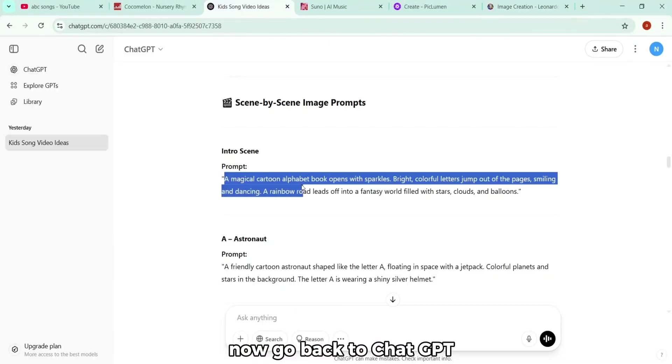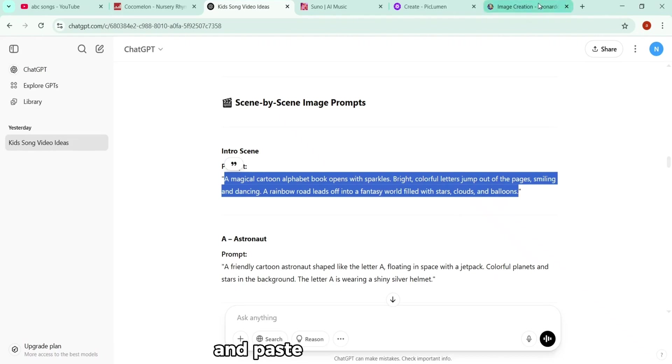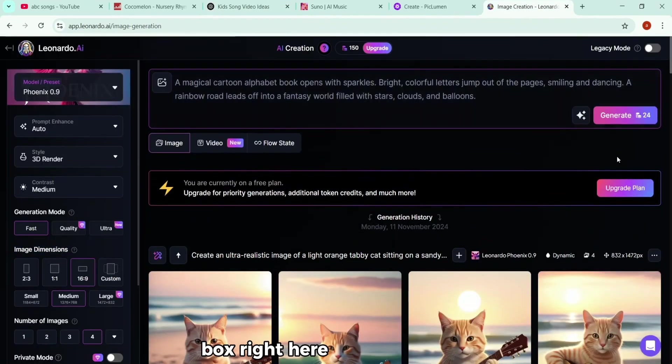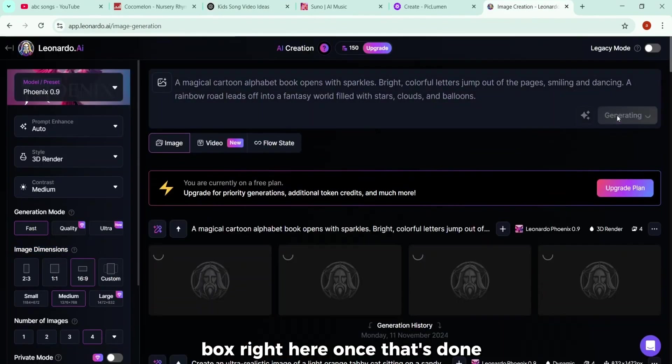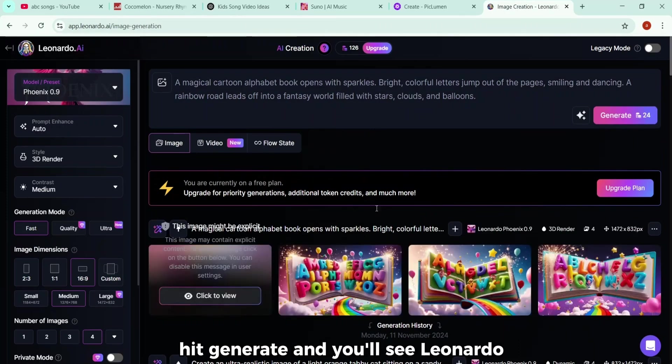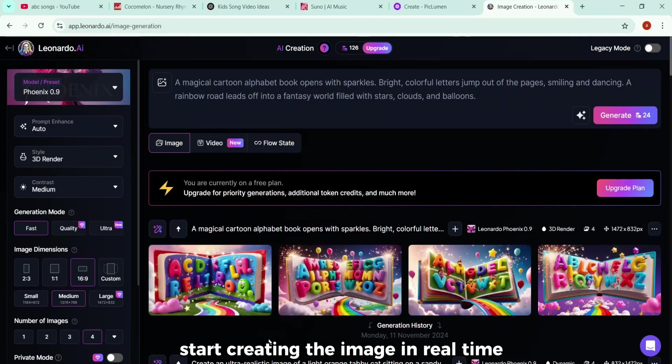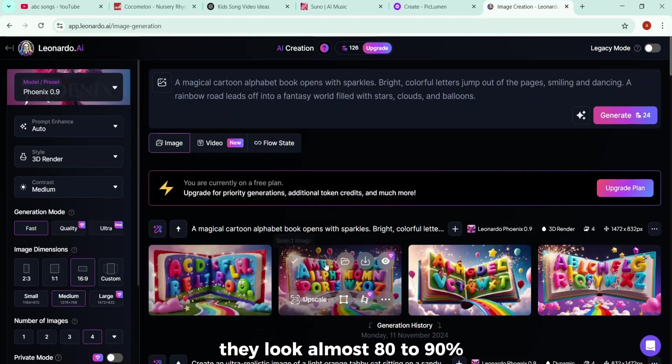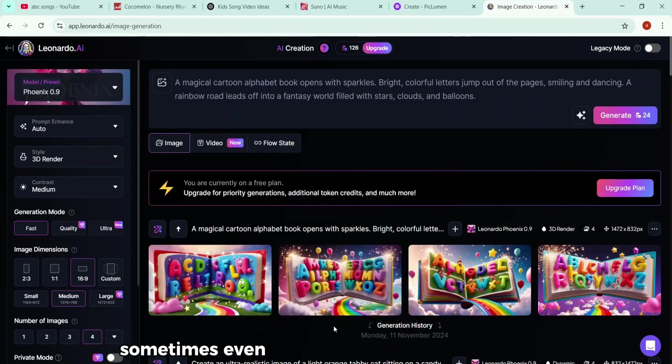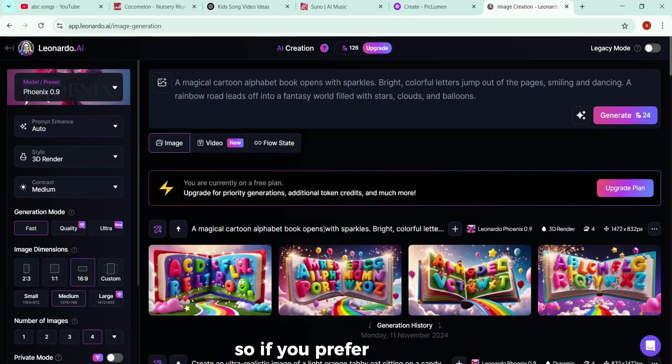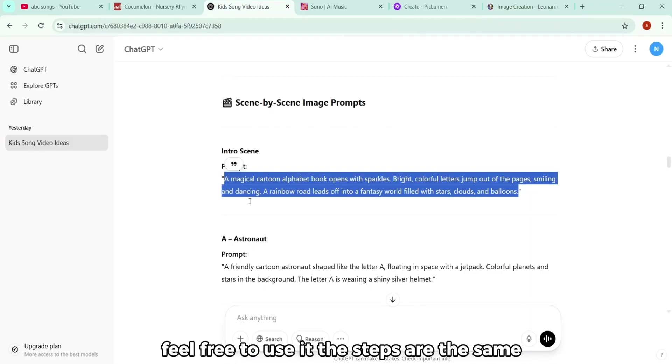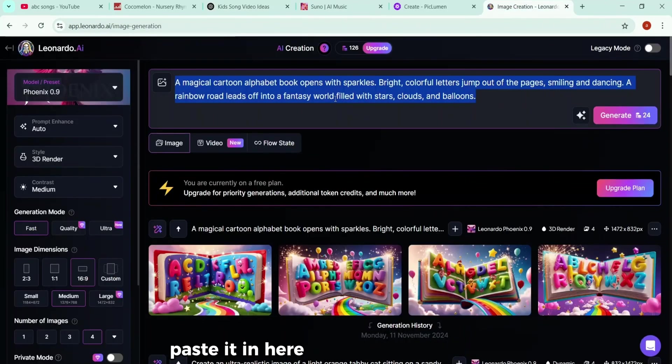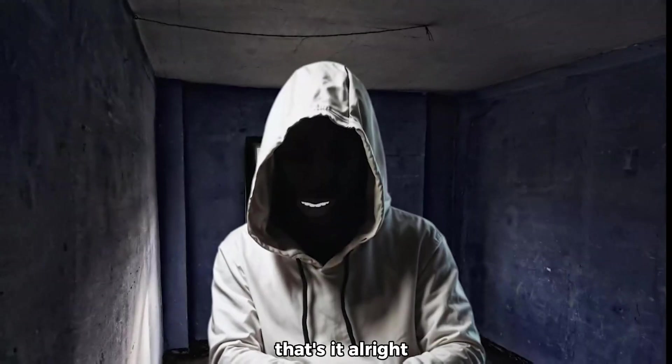Now go back to ChatGPT, copy one of the image prompts we created earlier, and paste it into the prompt box right here. Once that's done, hit Generate, and you'll see Leonardo start creating the image in real time. And honestly, the results, they look almost 80 to 90% similar to what we got using PicLumen. Sometimes even better, depending on the prompt. So if you prefer this tool, feel free to use it. The steps are the same. Just copy the prompt from ChatGPT, paste it in here, and click Generate. That's it.